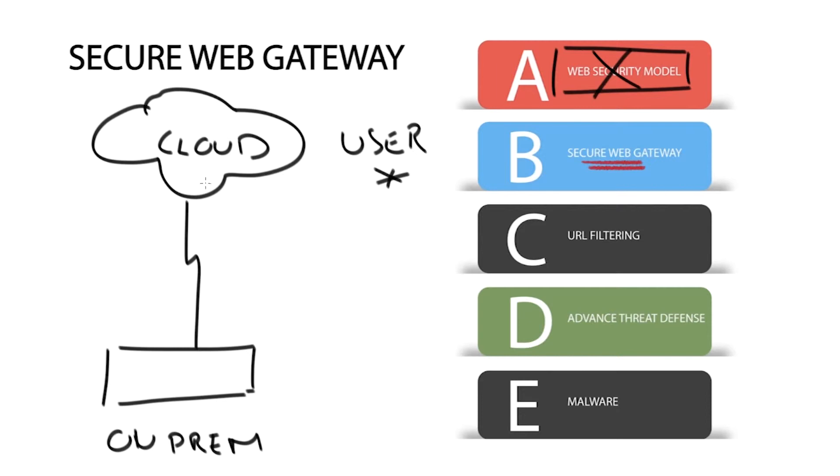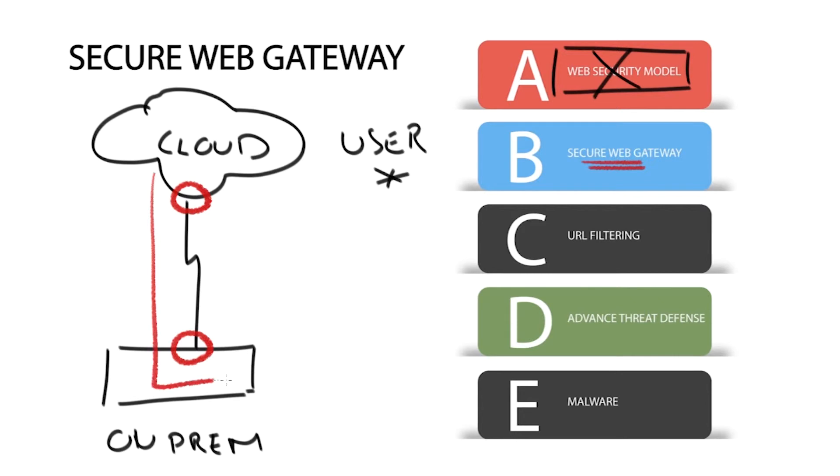SWGs are implemented as both an on-premise hardware or virtualized appliance, or cloud-based. They may also be deployed as a hybrid mode which combines on-premise appliances and cloud-based services.